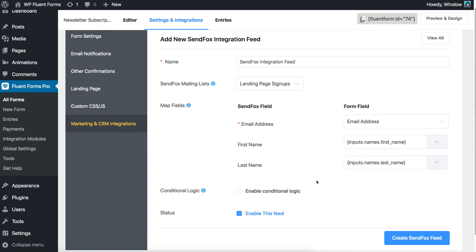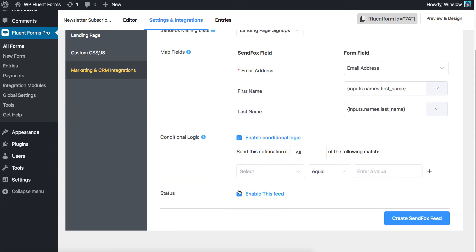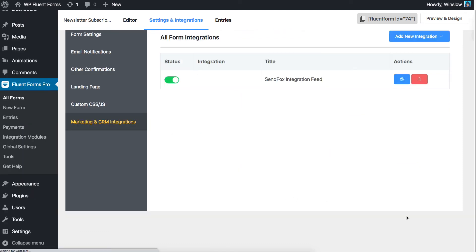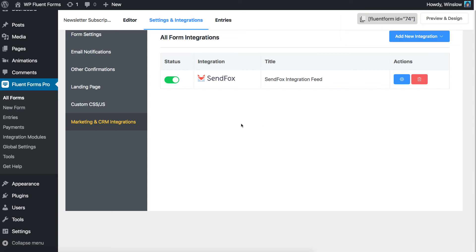Set up a conditional logic if necessary. These conditional logics can be set just like the regular conditional logic of WP Fluent Forms. When you are done configuring, click Create SendFox Feed to finalize the settings. Now this form is up for serving you with SendFox integration.